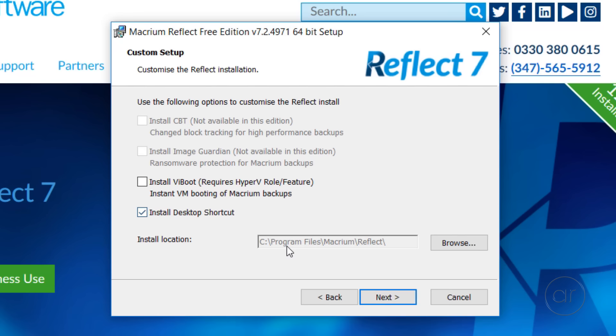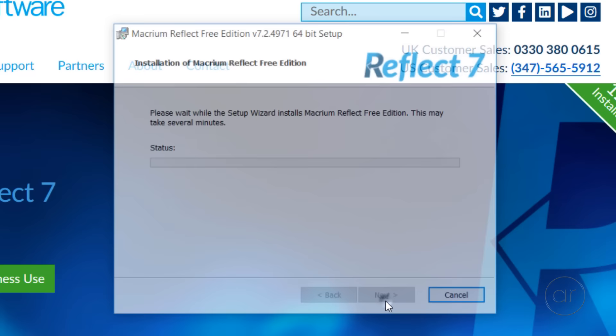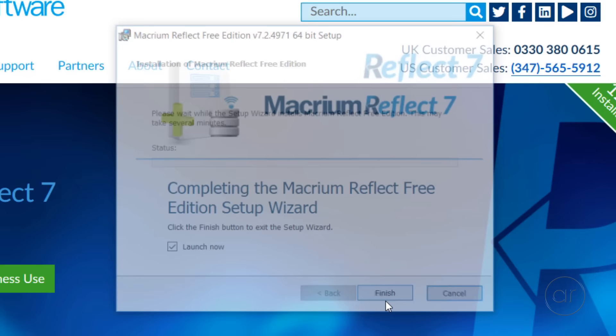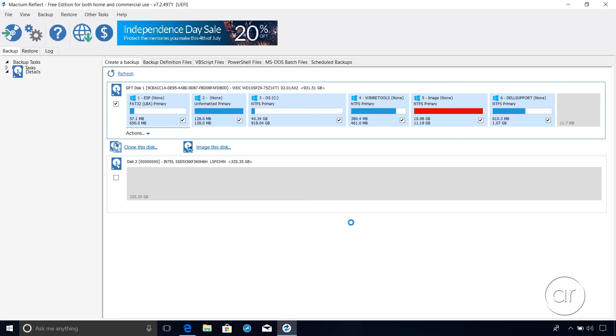Here, we'll accept the defaults for the install location and the desktop shortcut, click Next, and finally hit Install to start the actual installation of the program. Once the installation is complete, we can click Finish to close out the setup wizard.